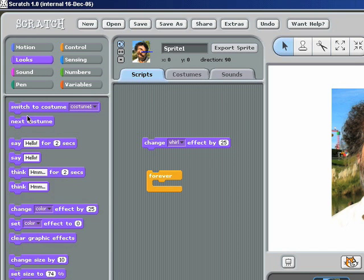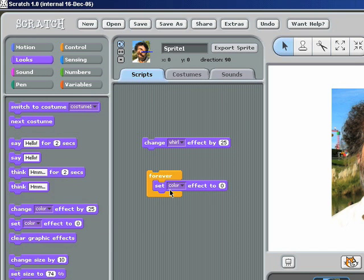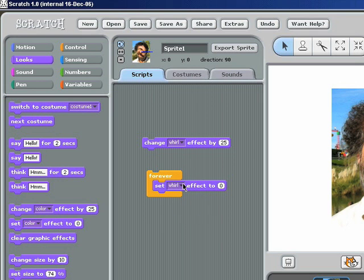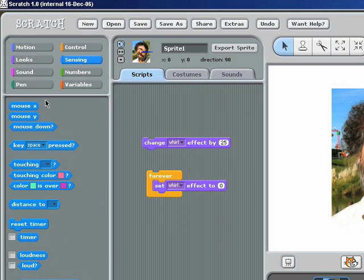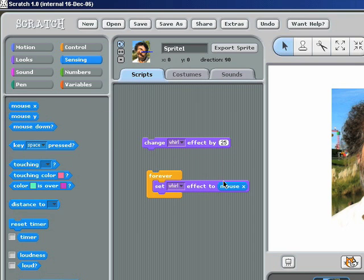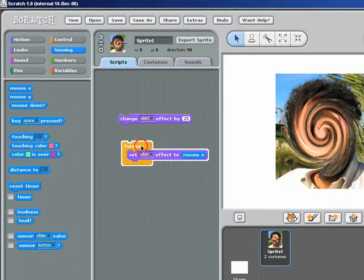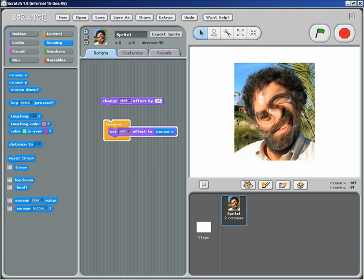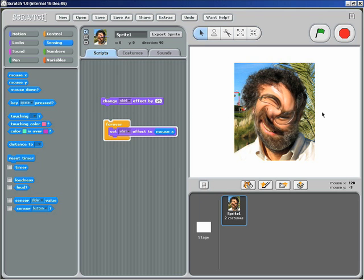Go back to Looks and I'll say I want to forever set the whirl effect based on the mouse X position, where the mouse is to the left or the right. So if I double click on that, I have a little interactive whirling machine now.